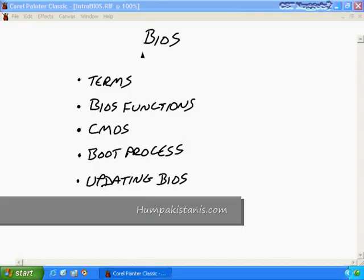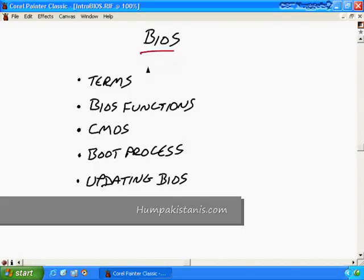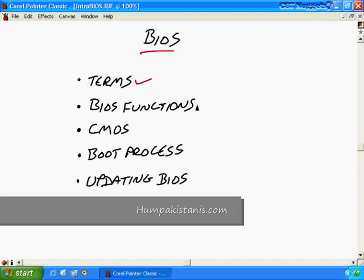BIOS. In this nugget we talk about the BIOS. We'll start off with just a definition of several different terms that people sometimes get confused. I want to make sure that we're clear on those and then we'll talk also about various BIOS functions. What does the BIOS actually do for you?